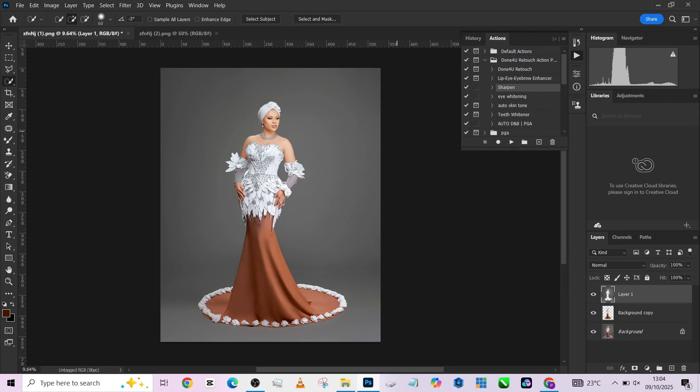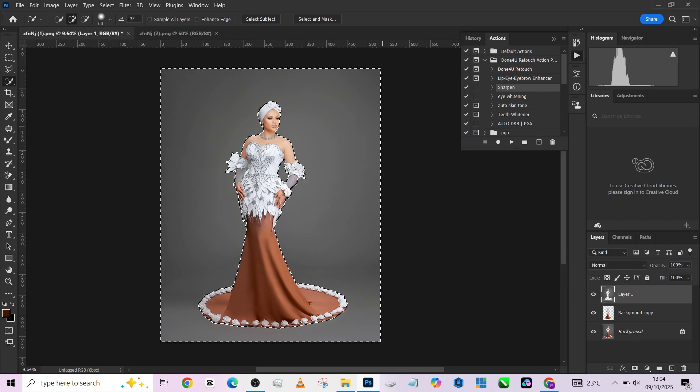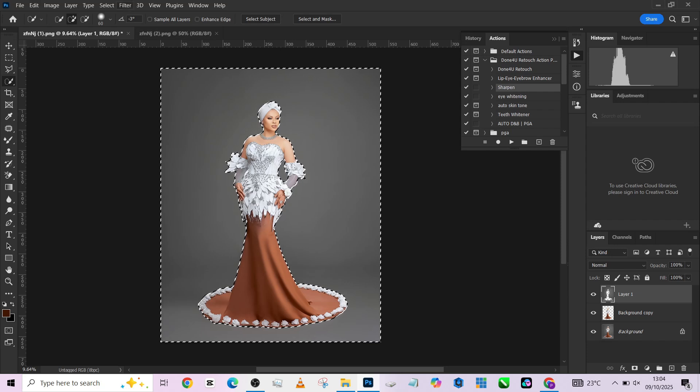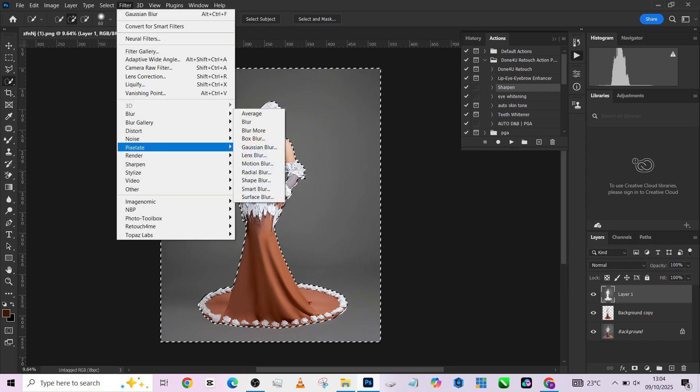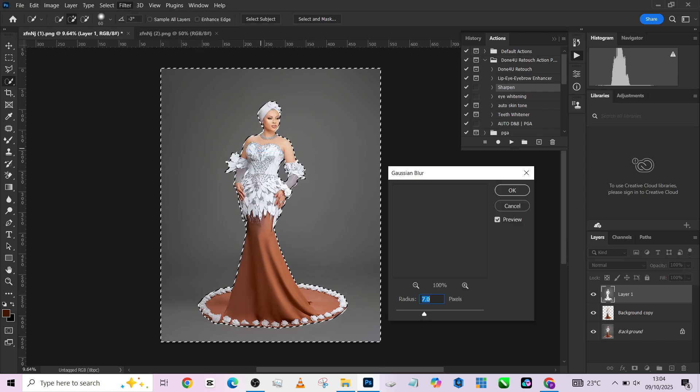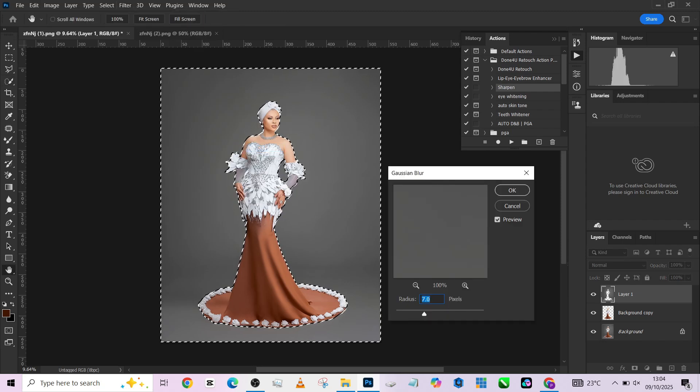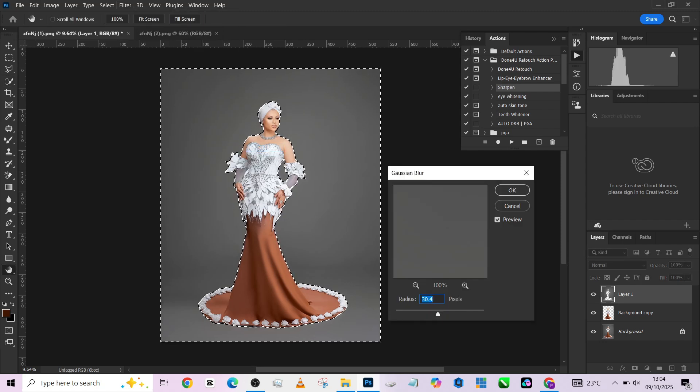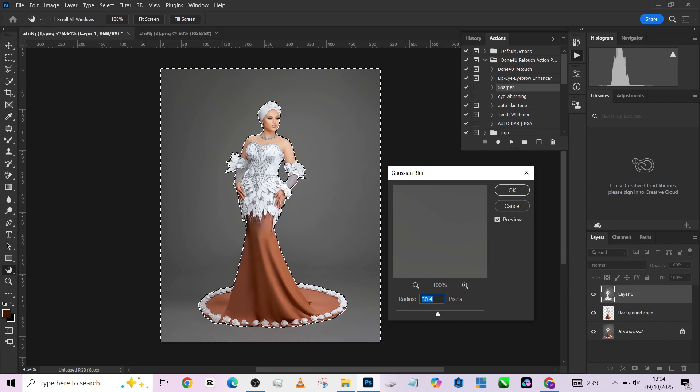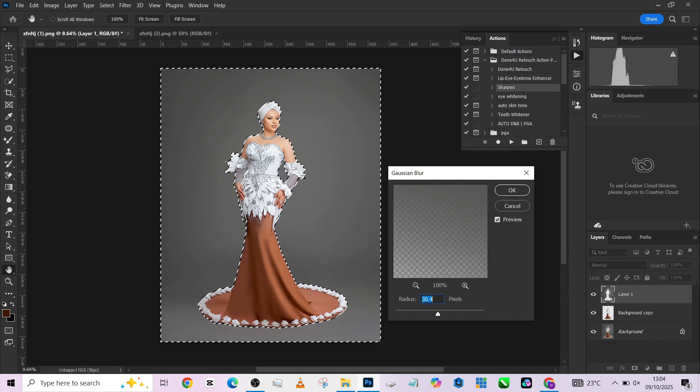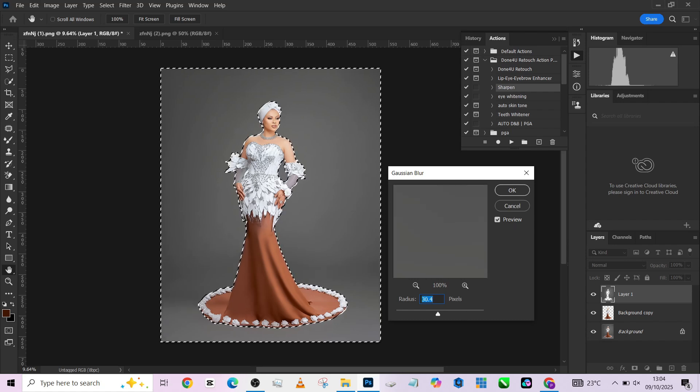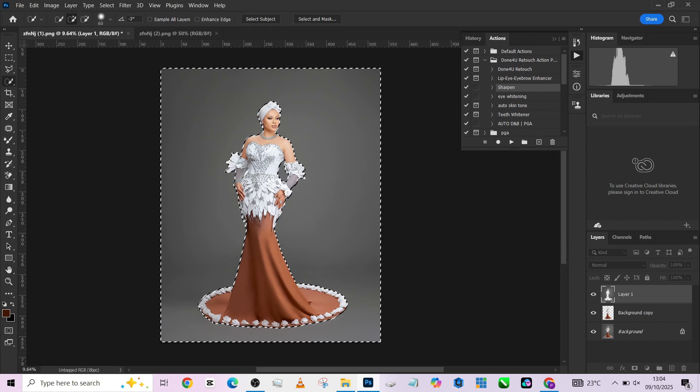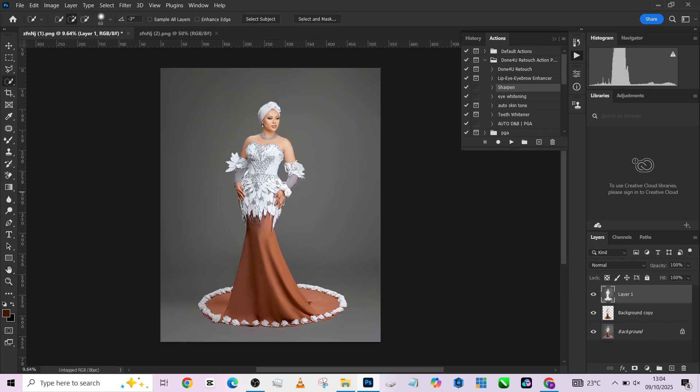Once you have your layer via cut, hold your Ctrl, reload the selection on the background, then go to Filter, go to Blur, go to Gaussian Blur. I wouldn't be blurring out a whole lot because our background is actually not rough, but if your background is very rough you might need to take it as high as 170 or something.